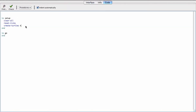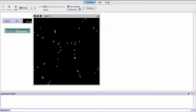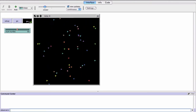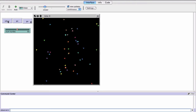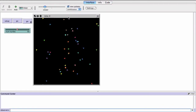In the setup we clear all, reset ticks, and create turtles using 'num-turtles'. In the go procedure we ask turtles to move forward one. When I set up, all the turtles appear; when I go, they all move forward one step and the world wraps around. Asking all turtles works the same regardless of how many there are.